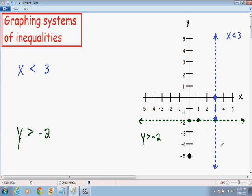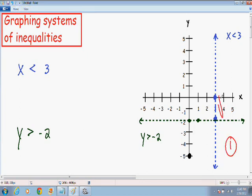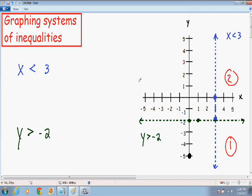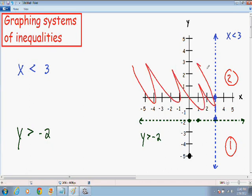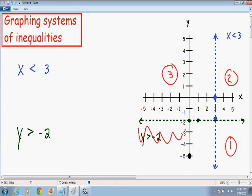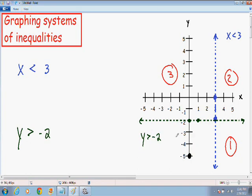Our next step is we need to test which of the four areas makes both inequalities true. I'll call the area to the bottom right of both lines area number 1, the area to the top right area number 2, the area in the top left area number 3, and the area in the bottom left area number 4.